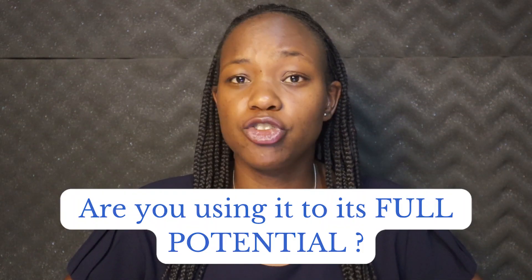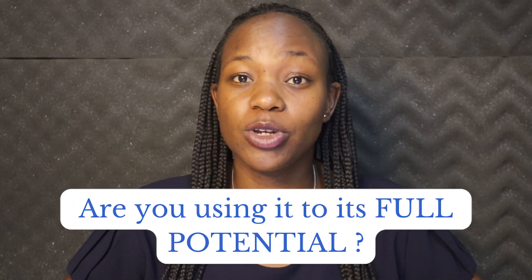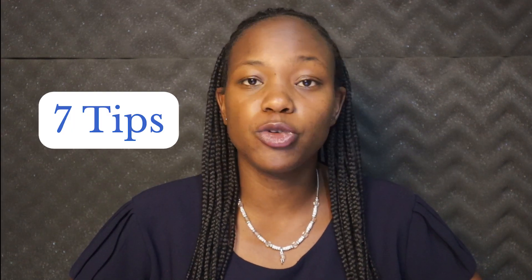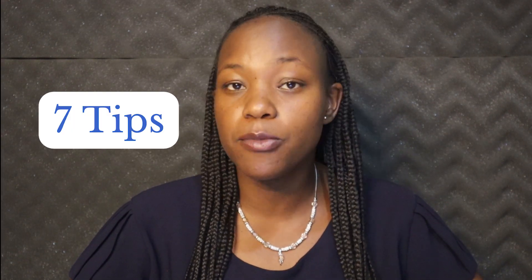ChatGPT is definitely a game changer. Question is, are you using it to its full potential? In this video, I'll share with you 7 tips to ensure that you're getting the most out of it.